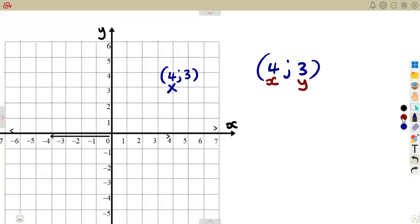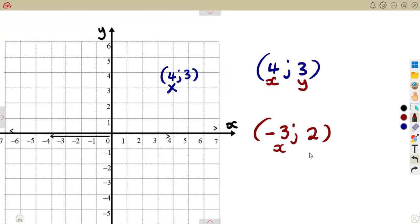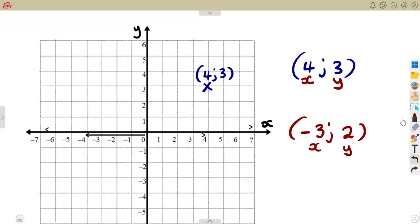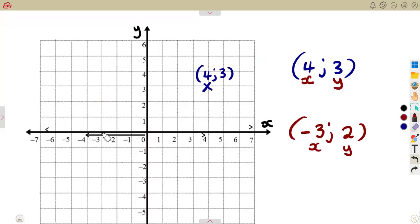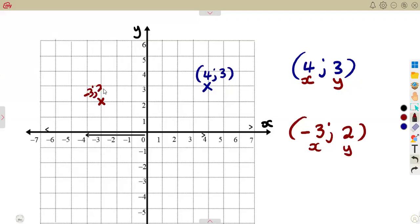Considering another point — let's say we are given (-3, 2). That means X is minus 3 and Y is 2. We go to where X is minus 3, go up because Y is 2, and 2 going across. These two will meet at a certain point — where they meet, that is where you mark the point. So that is our point (-3, 2).